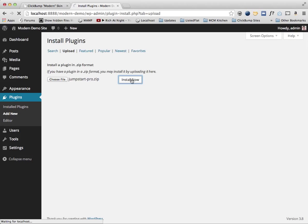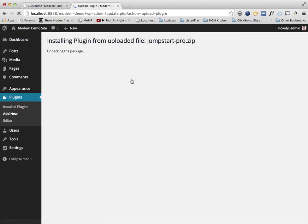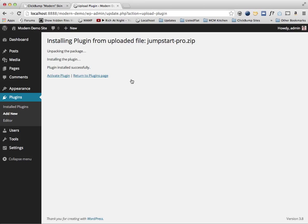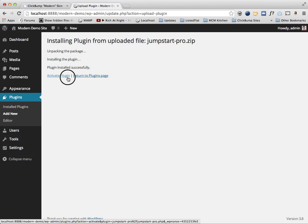Just doing the JumpStart Pro dot zip. The bundle is if you purchase the bundle package which was previously offered in special packages, it just adds some default skins as well as the ClickBump SEO plugin. But you can create your own custom version of JumpStart Pro and include whatever you want in it. So I'm going to click on activate here.